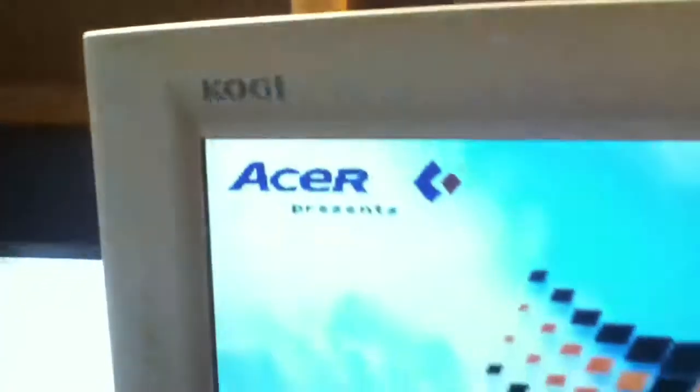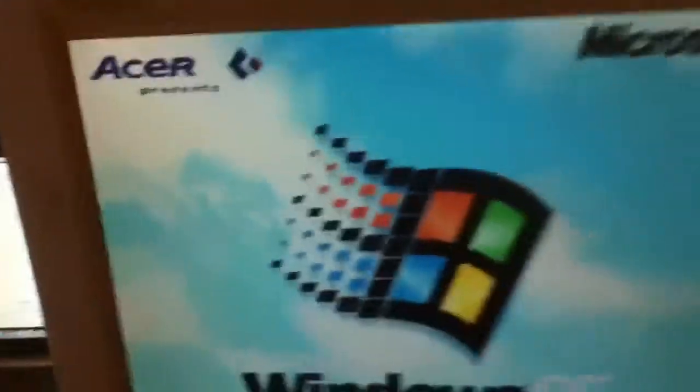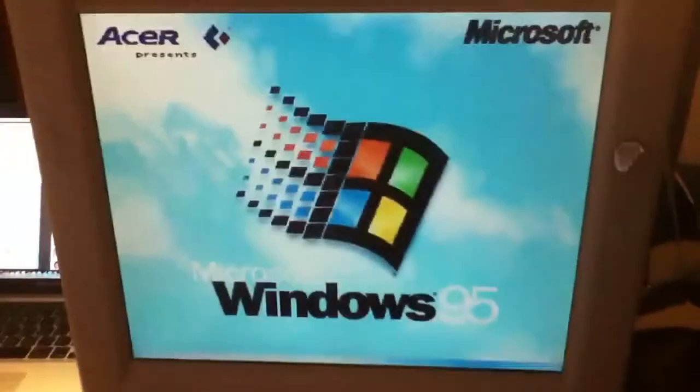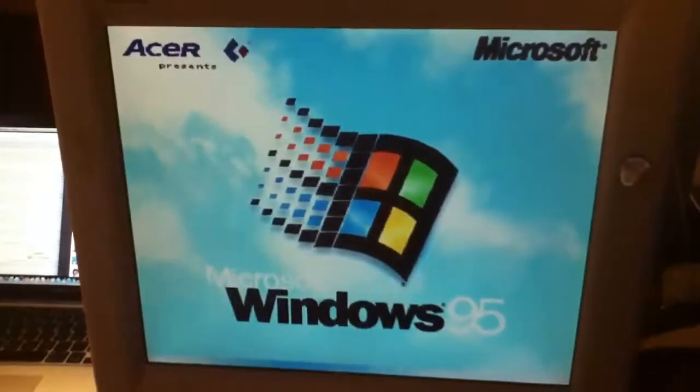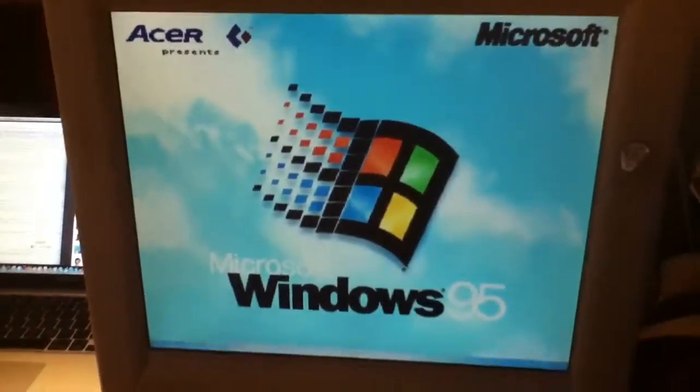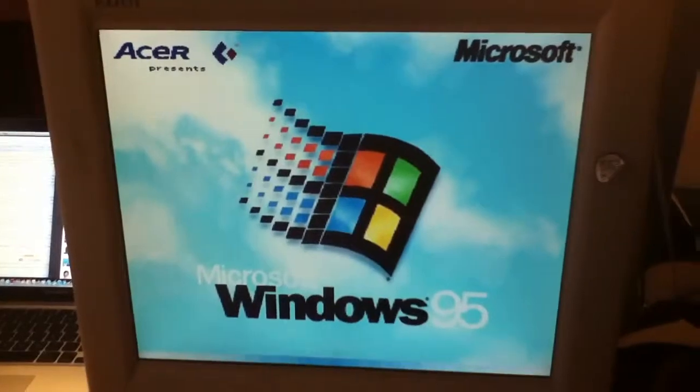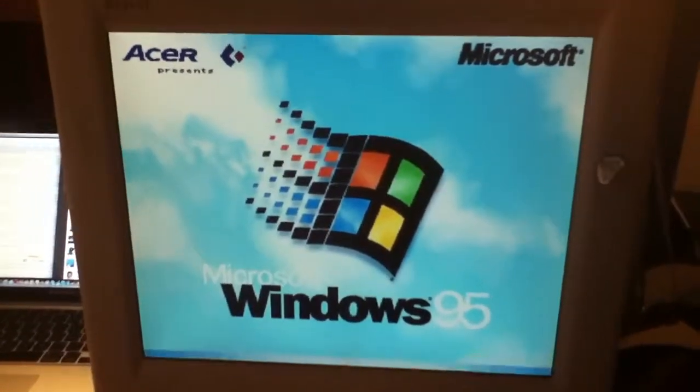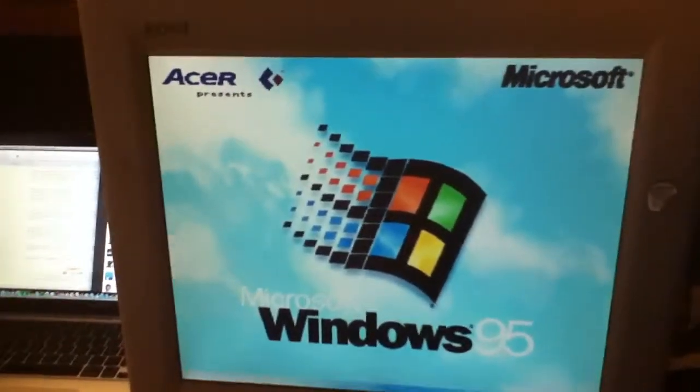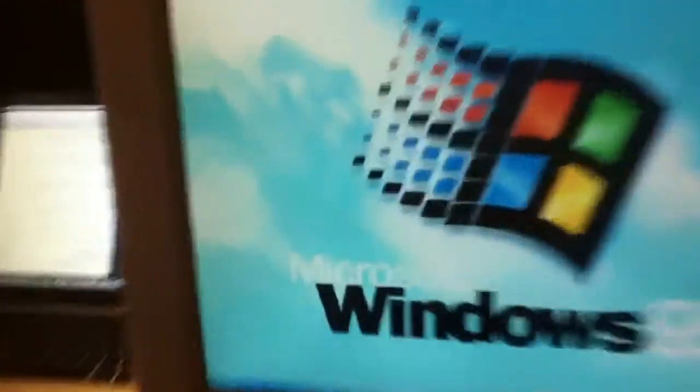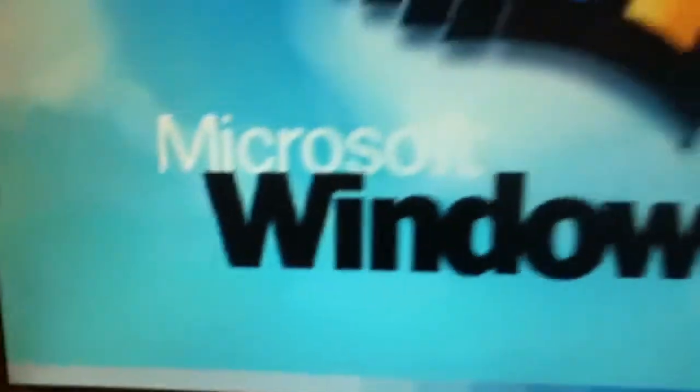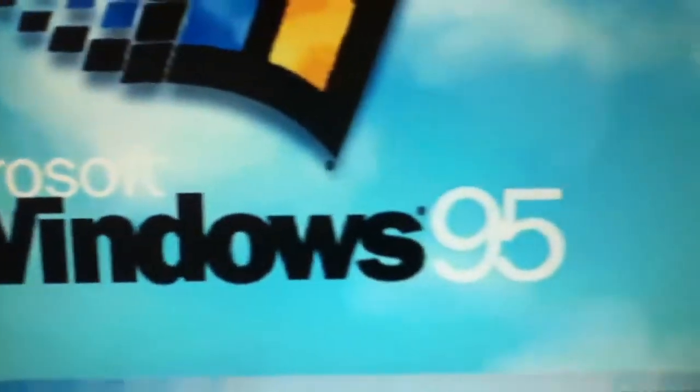Starting Windows 95. Awesome. It works. Cool.